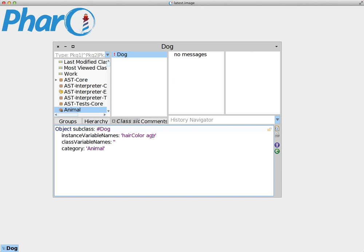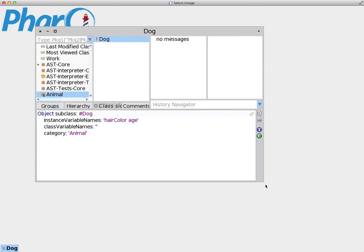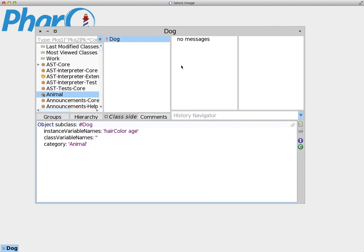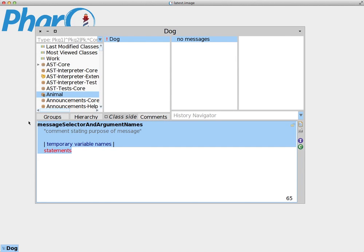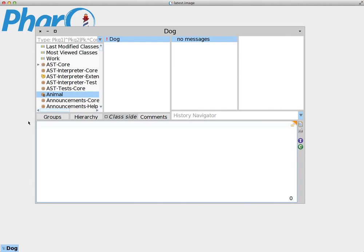But we want to set some initial values inside these instance variables. So what we're going to create here is a new method called initialize method. In order to create a method, it's very simple. You press on the protocol, and as soon as you press on the top selection, it's going to give you a template of a message. Now we're going to erase this template. The first line is the name of our method. Our method is going to be initialize.